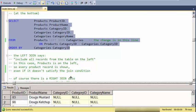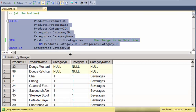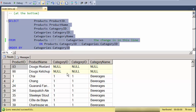And looking at the results, what I see is now I have 79 rows. And I've added these two records that clearly don't have category records to match based on the category ID.